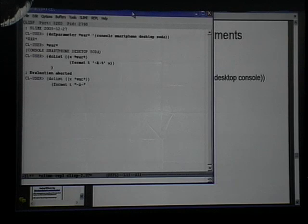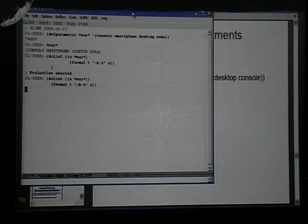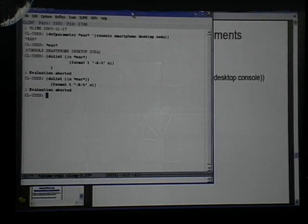If you notice the parentheses flash when I close them — that's really the only feature you need in a LISP editor, although this version of Emacs has SLIME installed, which is the Superior Lisp Interaction Mode for Emacs. You can do cool things like compile from a buffer and it'll automatically put it into the LISP interpreter for you.